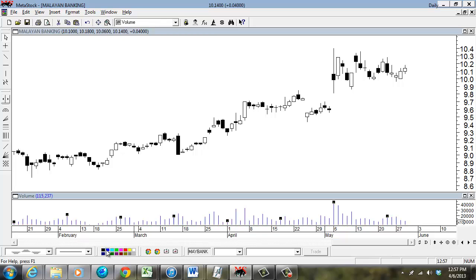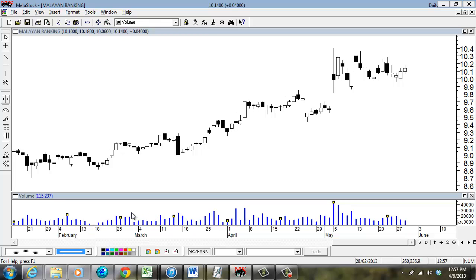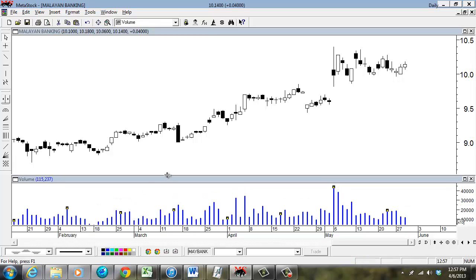You can change it to blue, and you can also adjust the thickness lightly or harder. This is just some of the variety of things you could do in MetaStock.